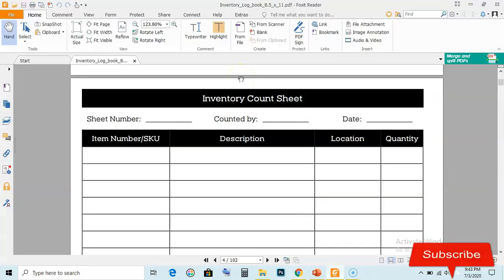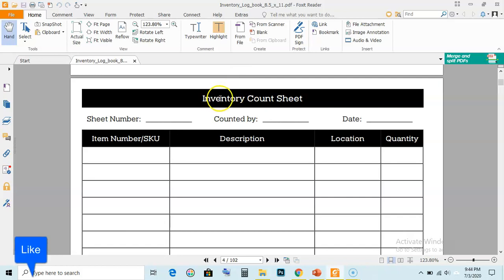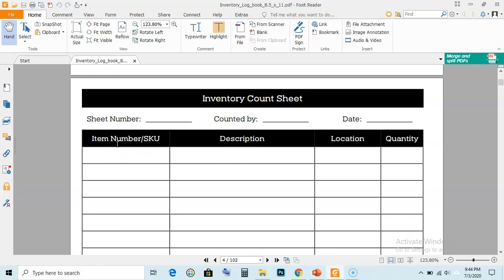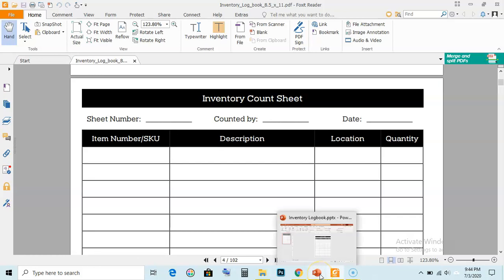You can see here this is an inventory count sheet — you can also call it an inventory logbook or inventory log sheet. On the top bar, inventory count is written, then sheet number, counted by, and date. On the main log page, the columns are item number or SKU, description, location, and quantity. I have recreated this inventory count sheet in PowerPoint and I am going to show you this.